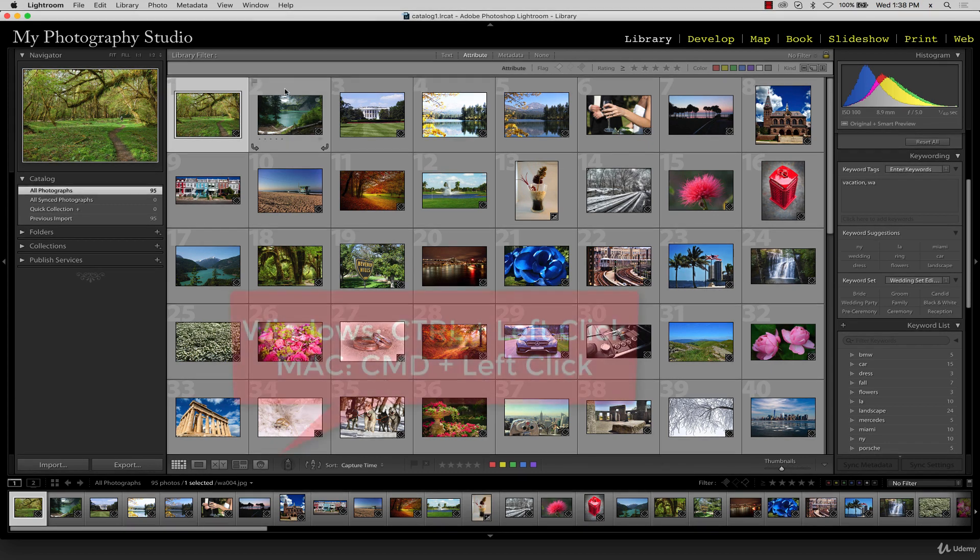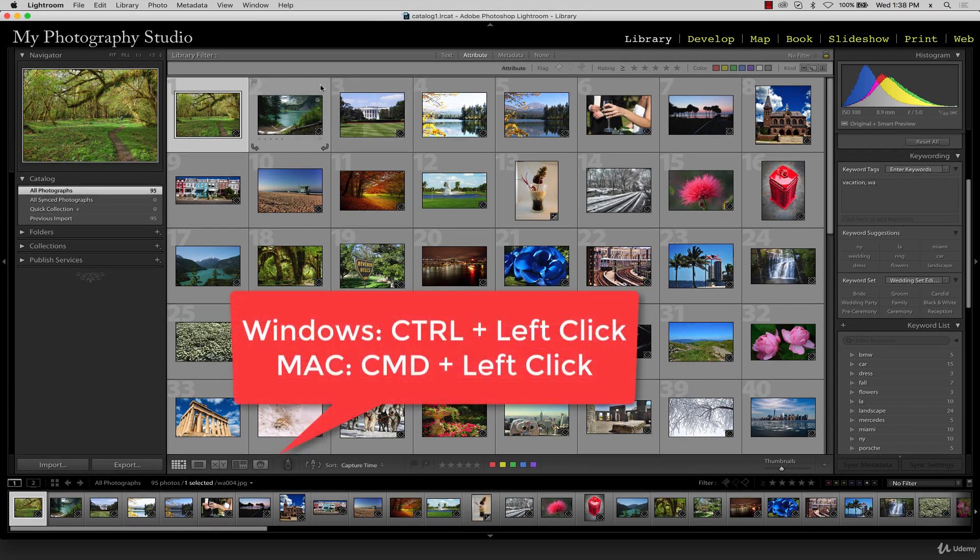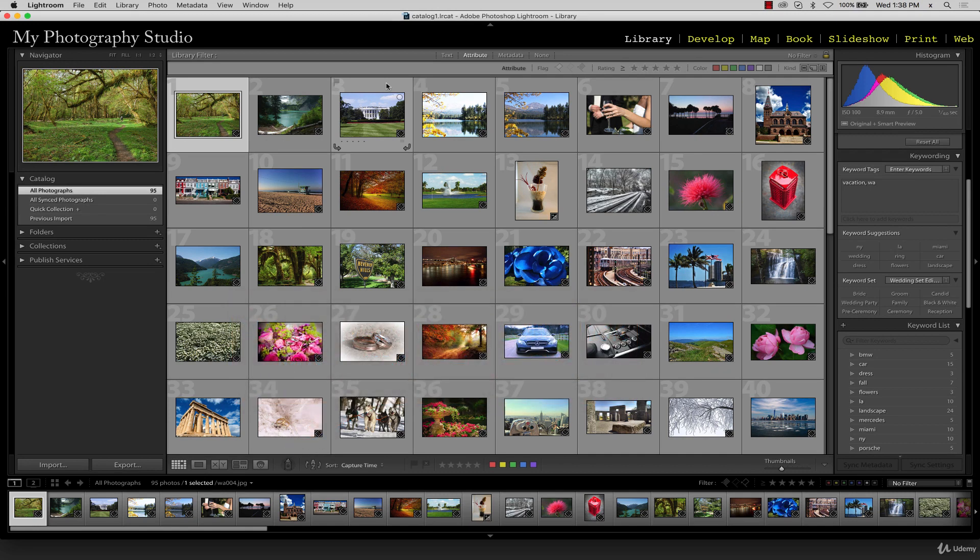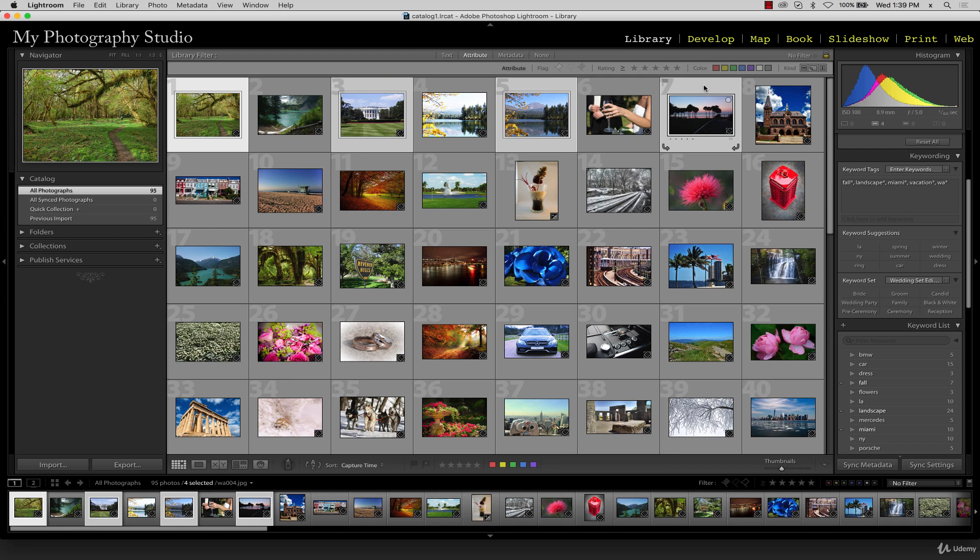Remember that to highlight multiple images that are not directly beside one another, you hold down the command key. Once you've selected the images you'd like to compare, click the survey view icon.